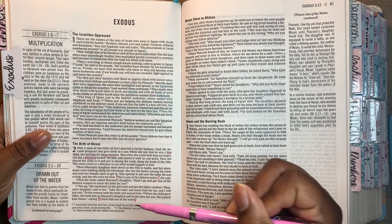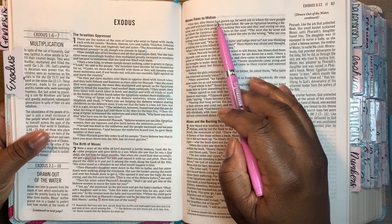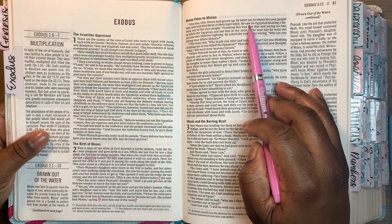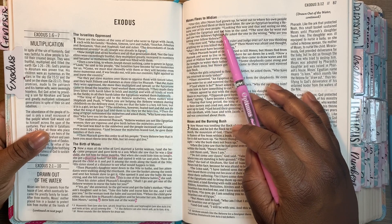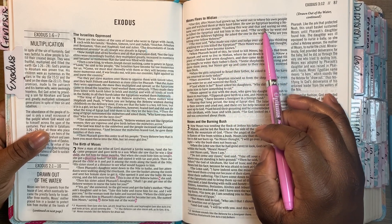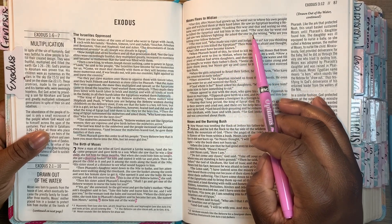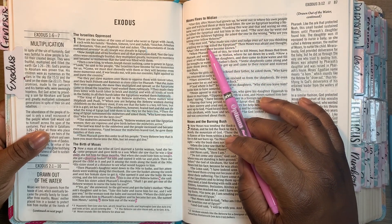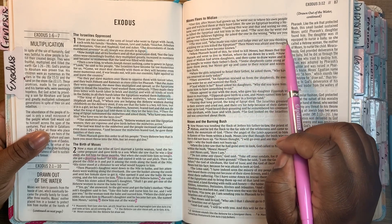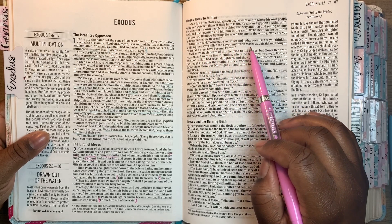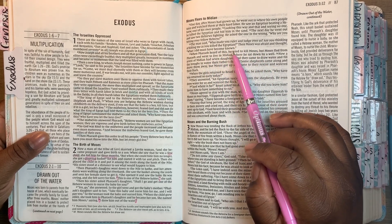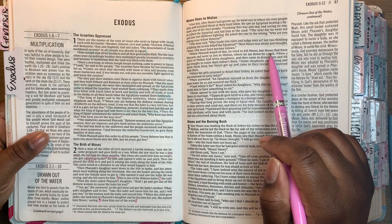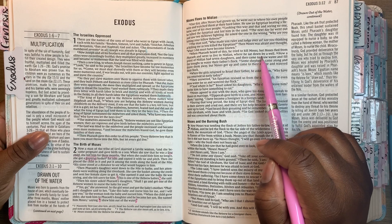So we know why she named him what she named him. One day after Moses had grown up, he went out to where his own people were and watched them at their hard labor. He saw an Egyptian beating a Hebrew — one of his own people. Looking this way and that and seeing no one, he killed the Egyptian and hid him in the sand. The next day he went out and saw two Hebrews fighting and asked the one in the wrong, 'Why are you hitting your fellow Hebrew?' The man said, 'Who made you ruler and judge over us? Are you thinking of killing me as you killed the Egyptian?' Then Moses was afraid and thought, 'What I did must have become known.' When Pharaoh heard of this, he tried to kill Moses.